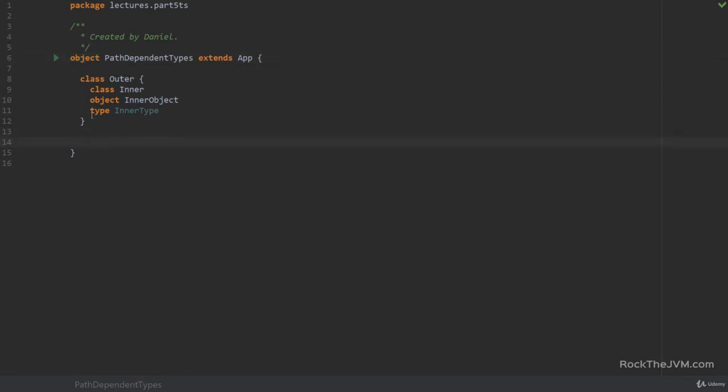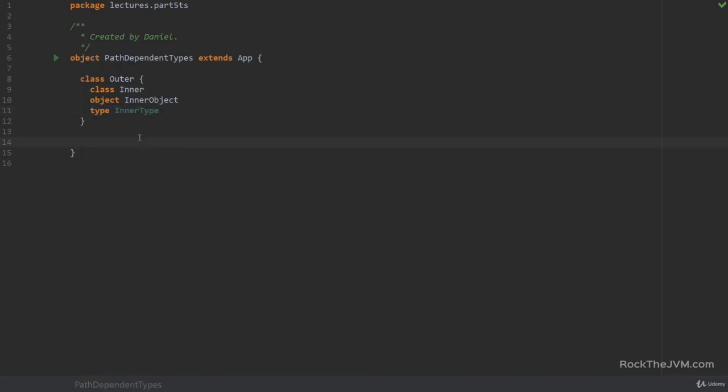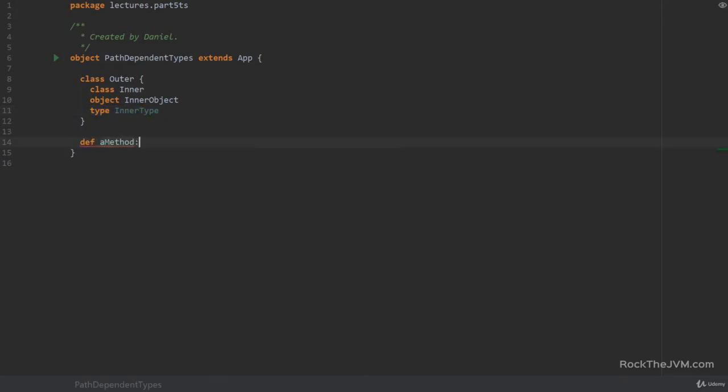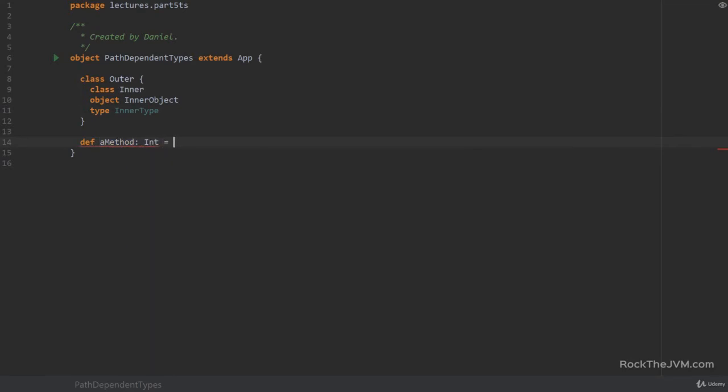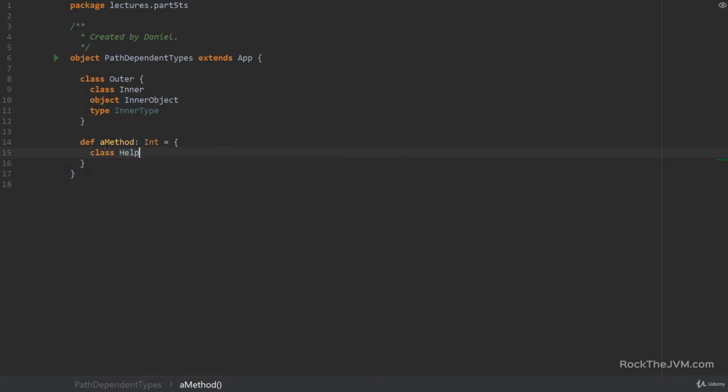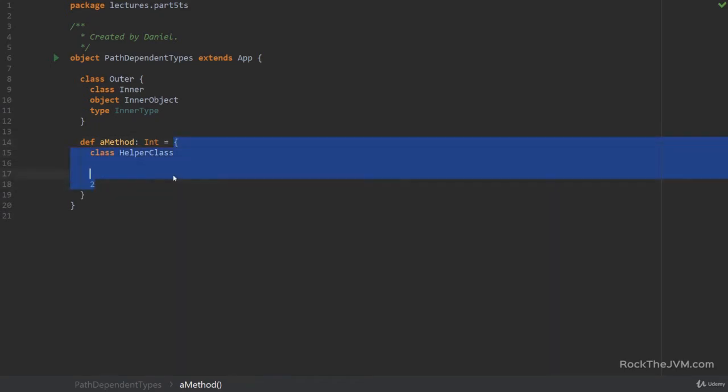But not only classes can have inner classes. You can define classes, objects, and types basically anywhere, maybe with the exception of type members. So you can have for example a method which returns an int and say that this method is so complicated that it warrants the definition of a class inside like helper class. And at the end of course just return a value. So this definition of a class inside of a block which is an expression is valid.